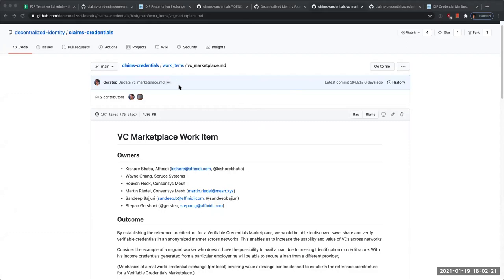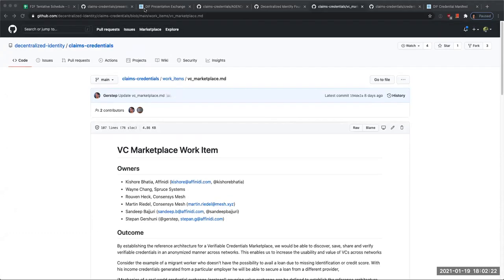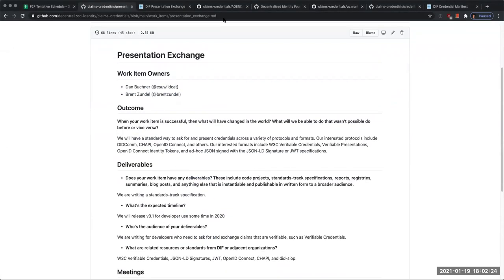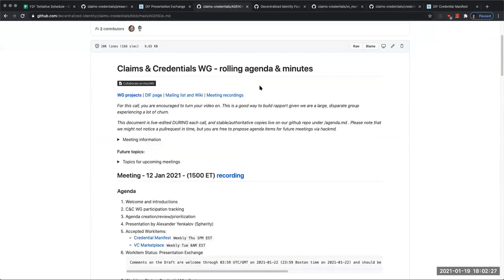I'll talk a little bit about the history of the Claims and Credentials group, our focus area, and other working groups that we interact with. Gabe has screen sharing going on.